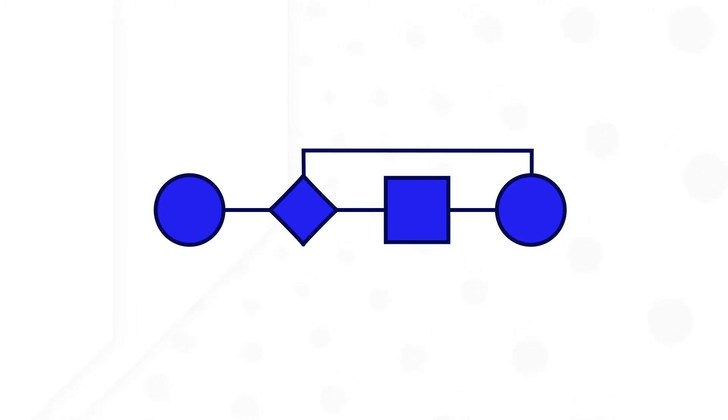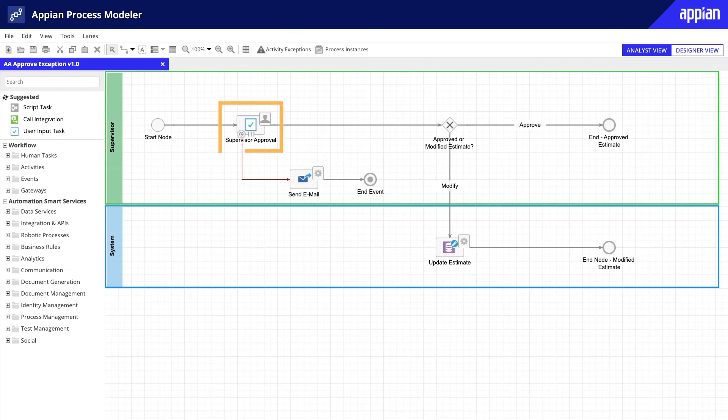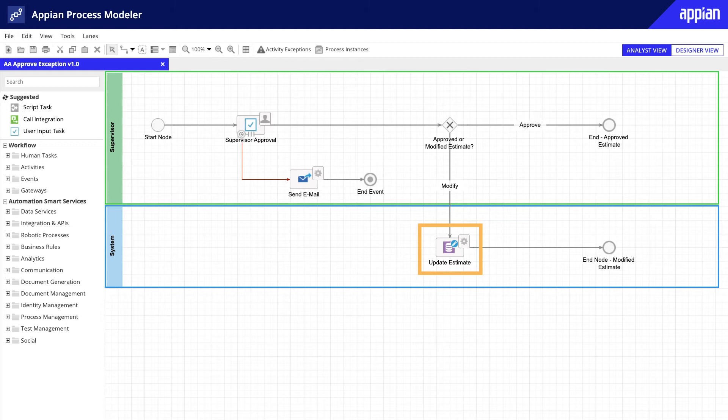They do this by drawing workflow diagrams, often using whiteboards or graphic design software. Each process is drawn as a series of steps that are sequenced in the order in which they should be performed. Some steps are assigned to a specific group for completion, while other steps are automated.